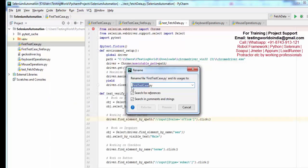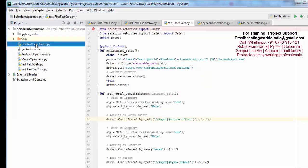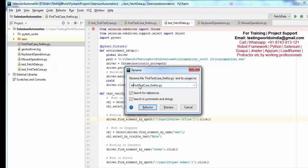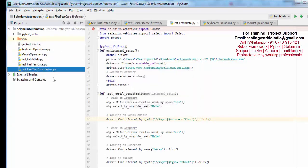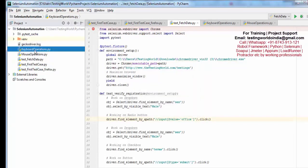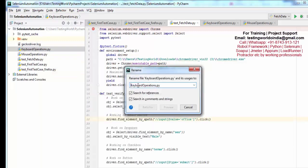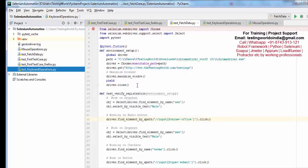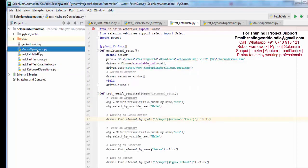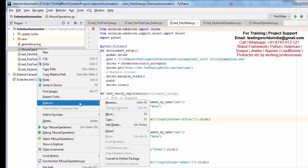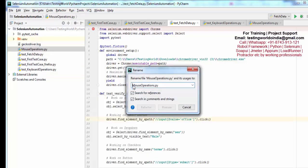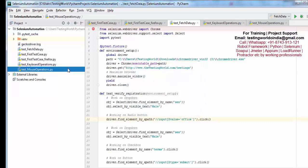It will take some time. First of all, all the file names must start with 'test'. So I am going through each file and renaming them with the test underscore prefix, using refactor for each one. So now all the files are in the pytest format.